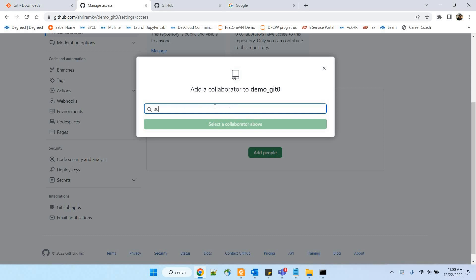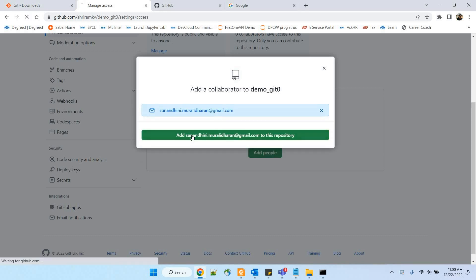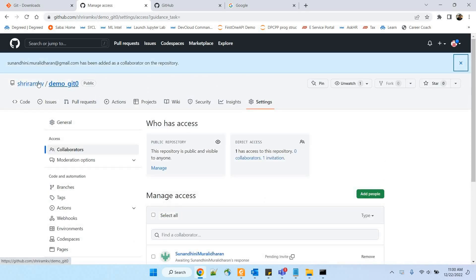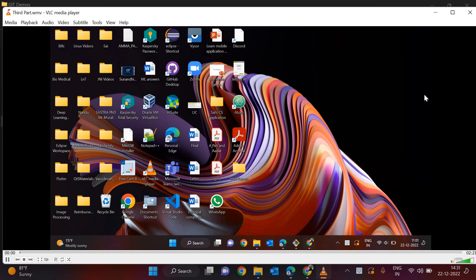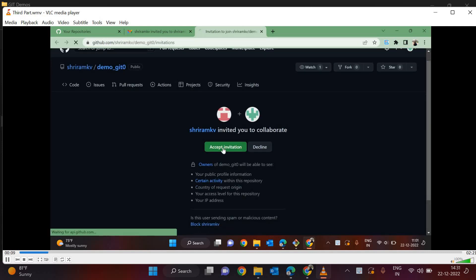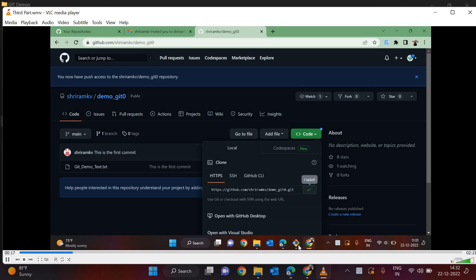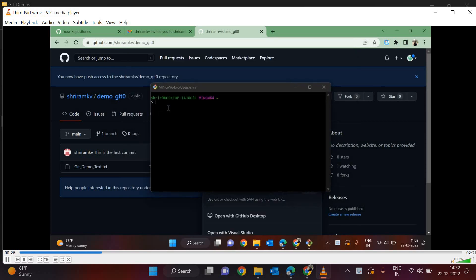I am going to invite one of the users — you can mention the collaborator's name or email ID, and the name should be the git username. I have entered the email ID and am sending the invite. The collaborator will receive the invite, and on accepting it, they will be able to go ahead and start working with the same repository. This is Sunandini. Once she accepts, she can get the link to clone that repository into her system locally.